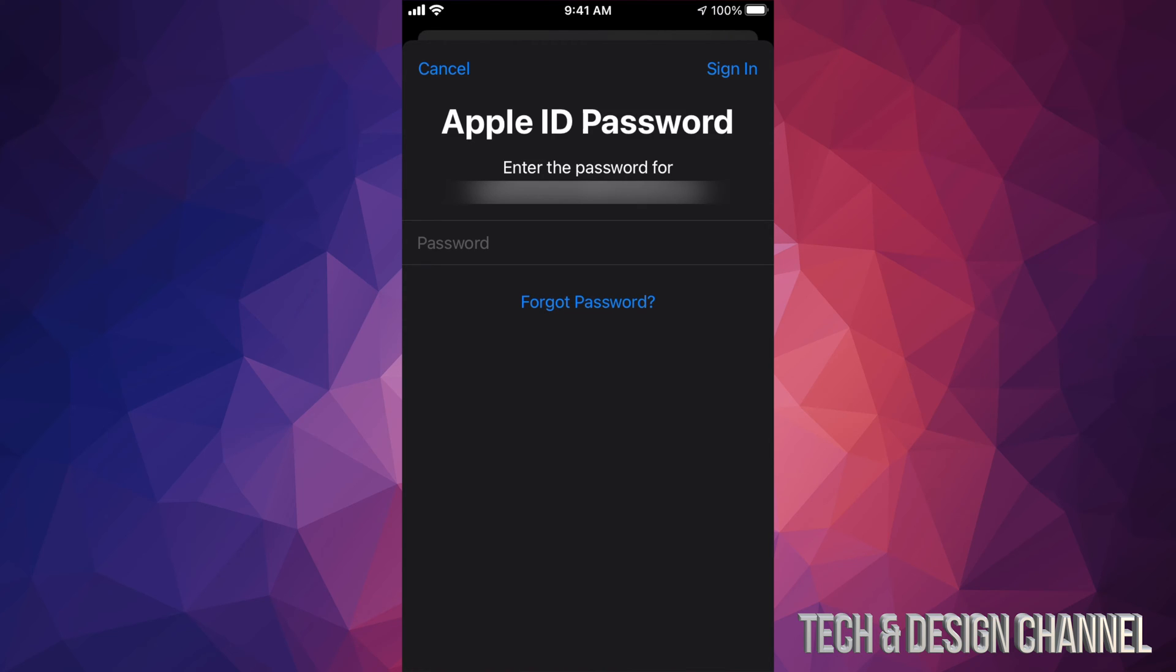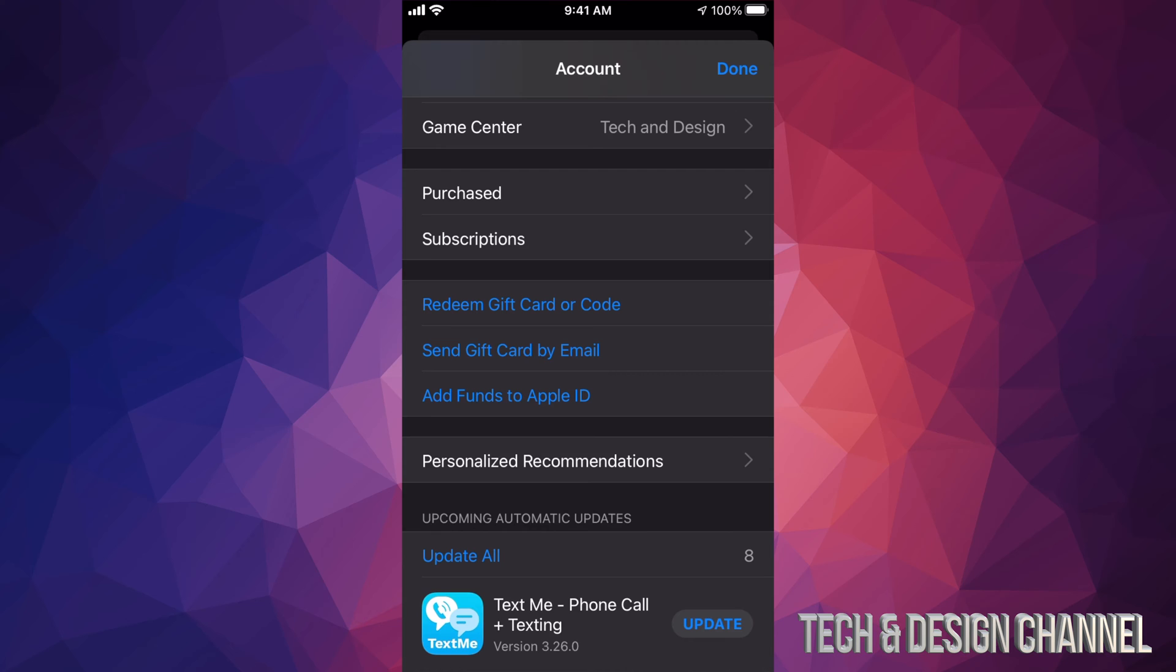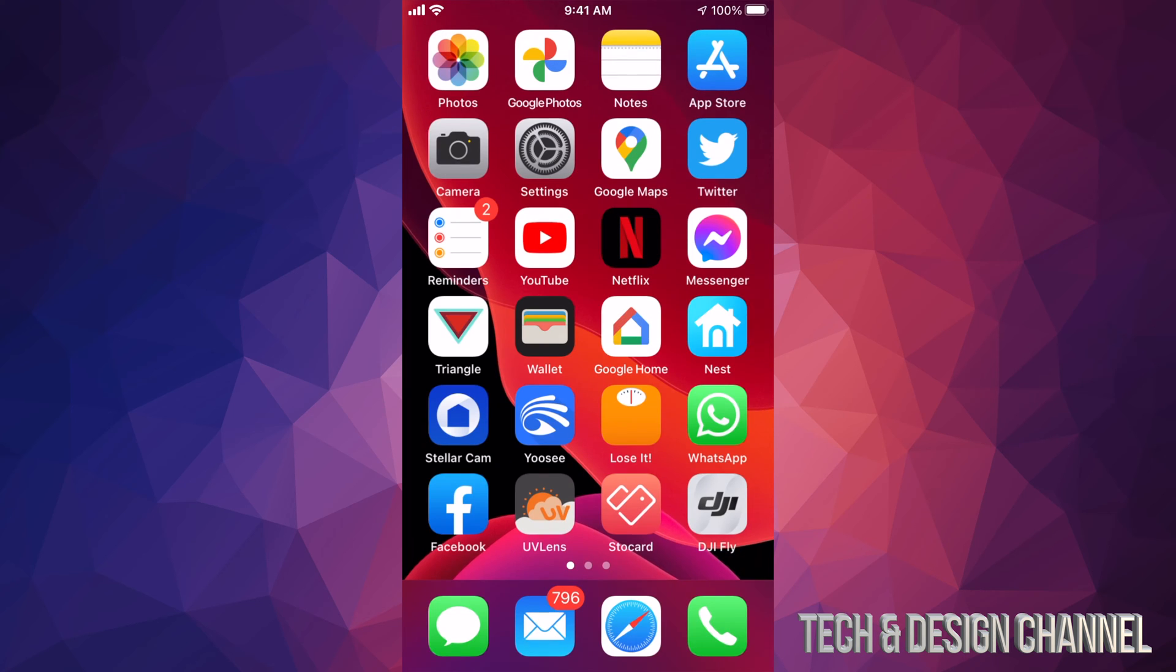It might drag you to another page where it's going to ask you again for your password. Once you put that in, you're signed in, you're good to go. So I'm just going to hit on done and that's it.